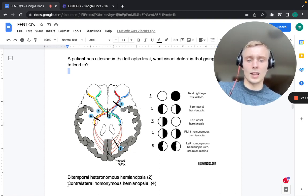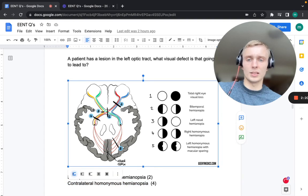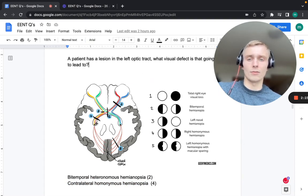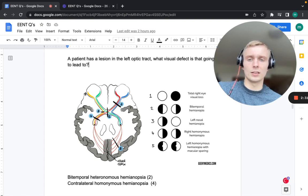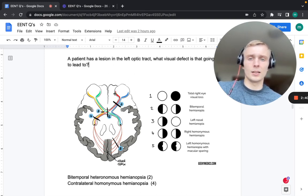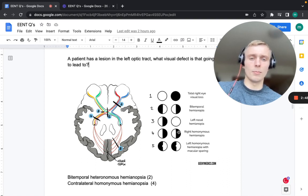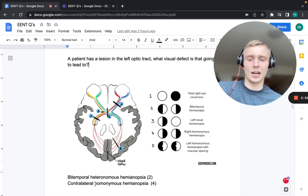The second answer is contralateral homonymous hemianopsia. With a left optic tract defect, we destroy the red and the yellow in the picture — both the lateral portion of the left eye and the medial portion of the right eye. The left eye looks medially and loses that information; the right eye looks laterally and loses that information. So loss of visual information comes from both right sides, giving us contralateral homonymous hemianopsia — both sides, same side, homonymous.